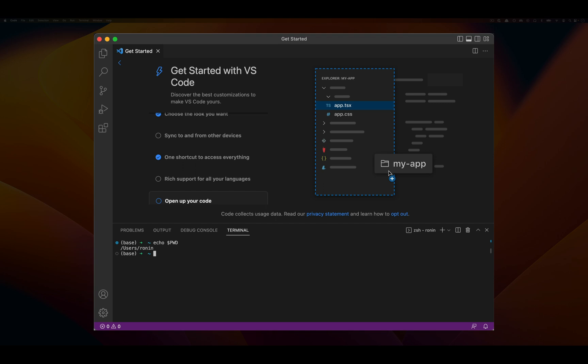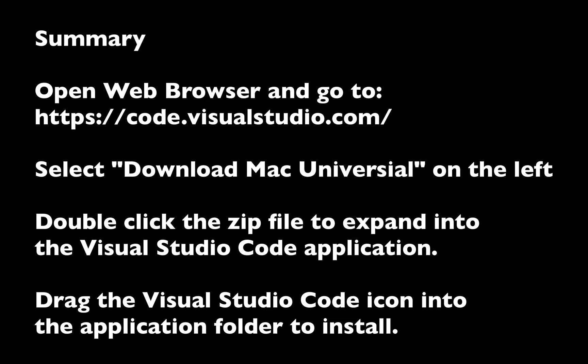That being said, this is Visual Studio Code. Thanks for watching, I hope to see you in the next video. Bye now!